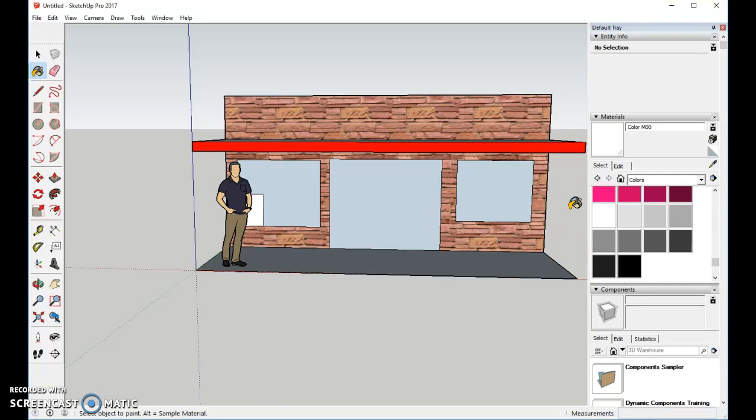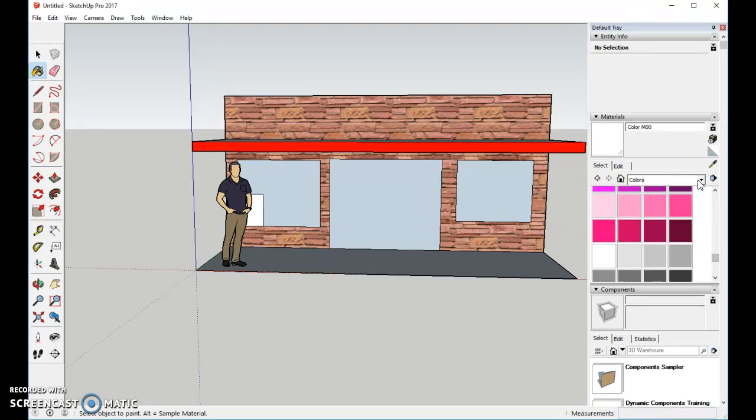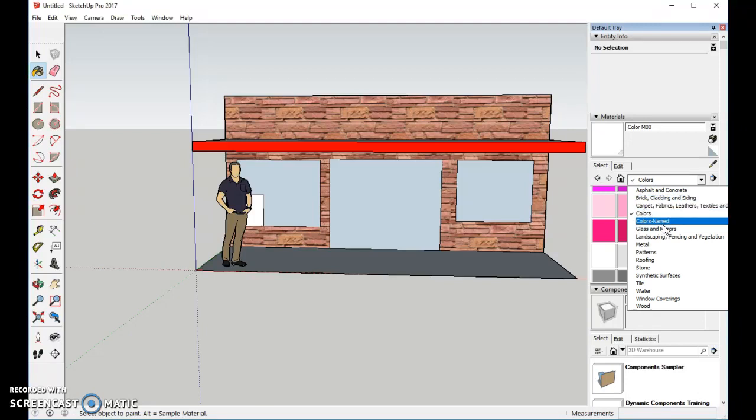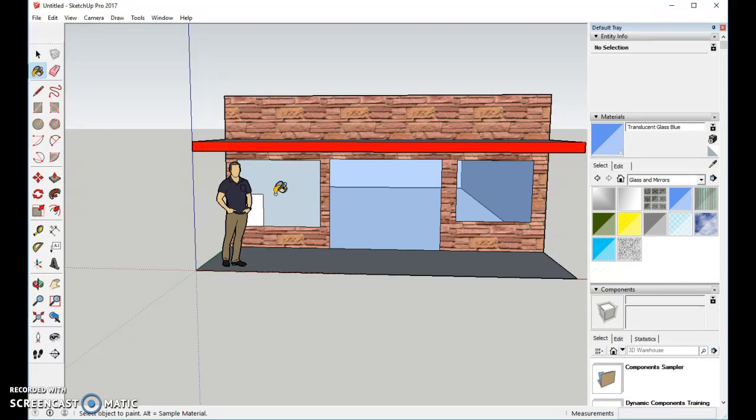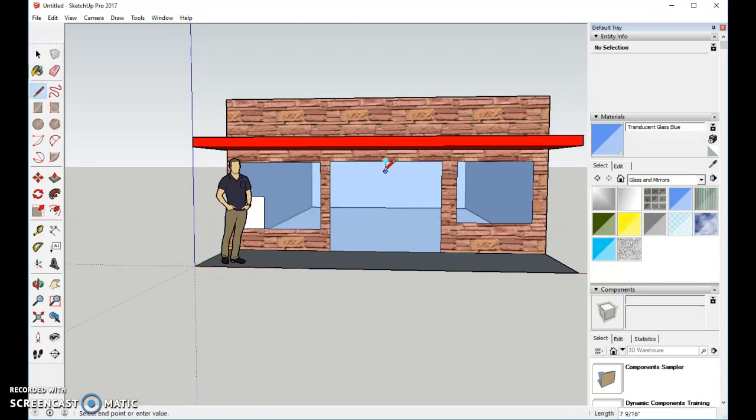Alright, and now we're ready for windows. So let's go ahead and change our material to glass and mirrors. You can choose whichever one you want. I'll choose the blue, and usually this is a double door. So I'll come right in the center over to here, to the midpoint, with the pencil tool, and I'll drop it to here, so it looks like I have a double door.